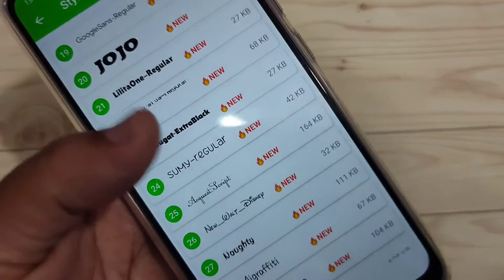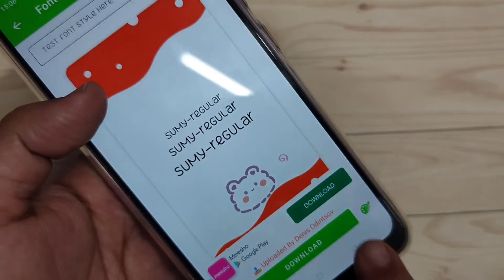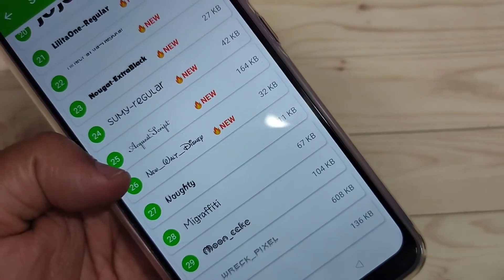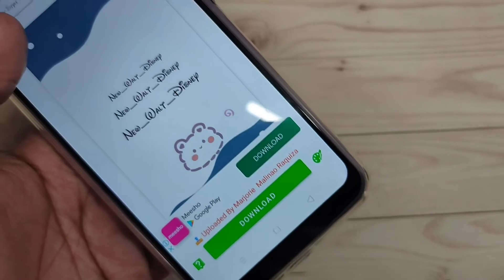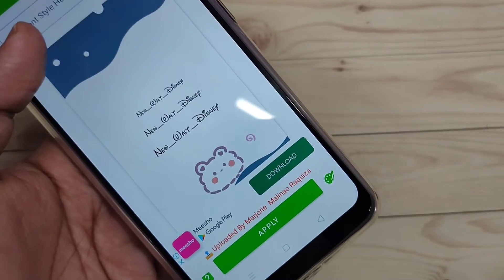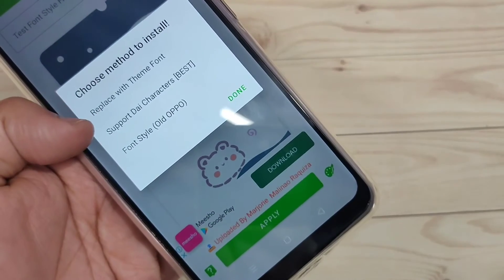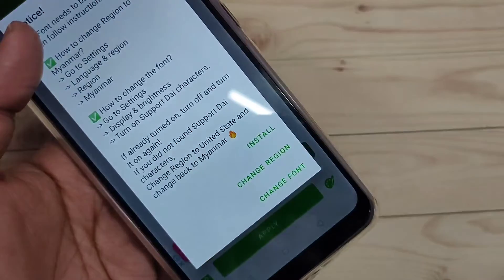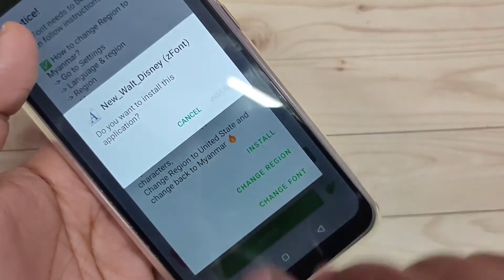From here you can download any font style and set it as your font style. I am going to select this font style. Tap on it, then tap on the 'Download' option. Now tap on 'Apply', then tap on the second option 'Support Die Character', and then tap on 'Install'. Again tap on 'Install'.